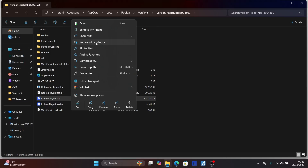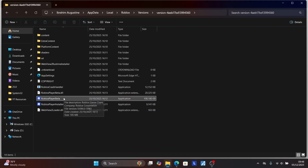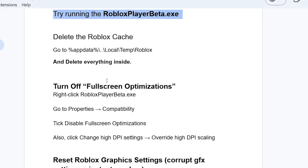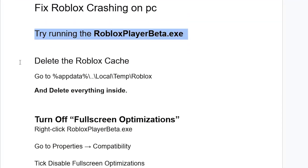I have never faced any crashing issues with the Roblox Player Beta, so we're going to try to launch it and check if the problem has been fixed. However, it's still facing the same issue.